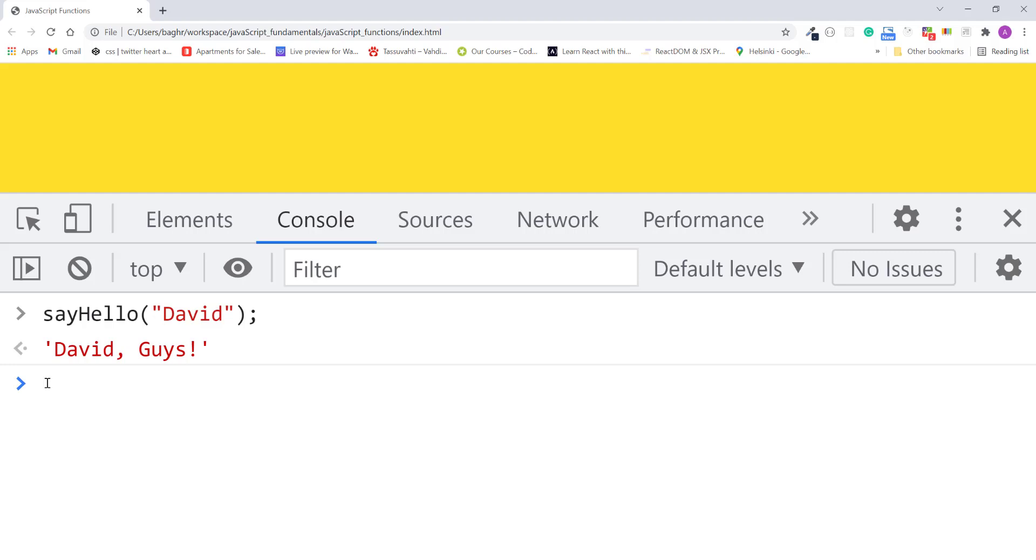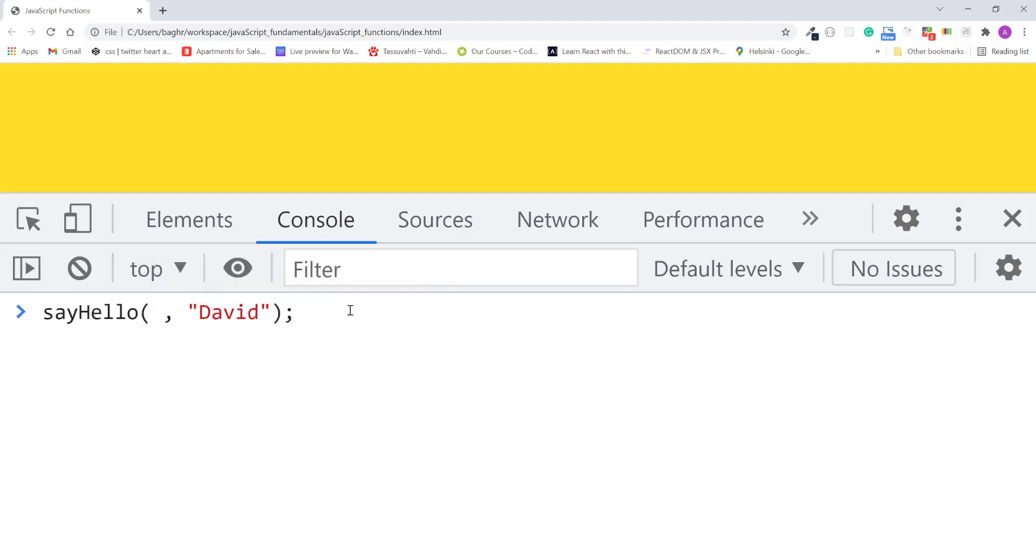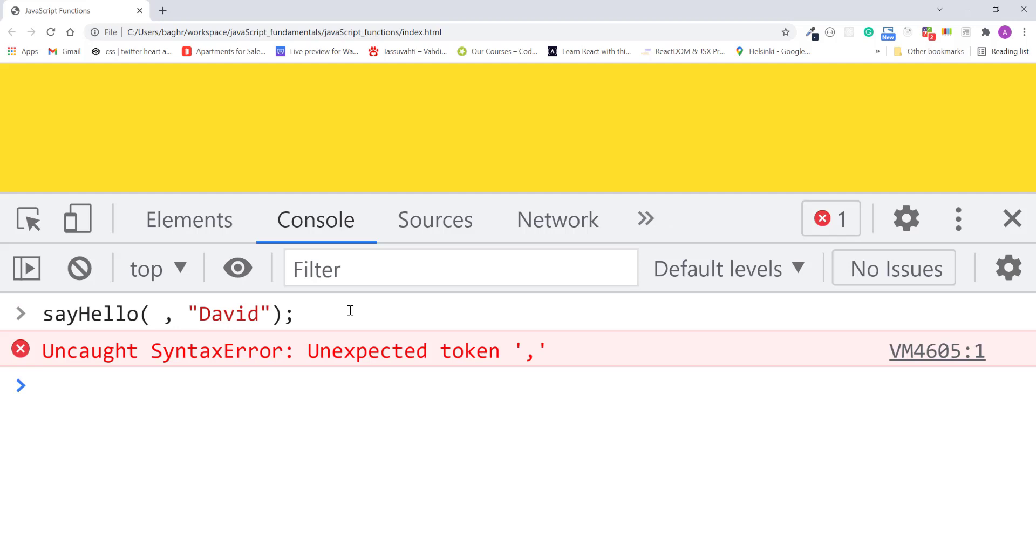I'll press enter. This breaks the function. JavaScript throws uncaught syntax error. It says unexpected token comma. Even if you have assigned a default value to the first parameter, the function expects you to pass it a value.